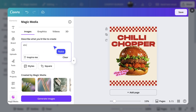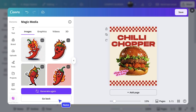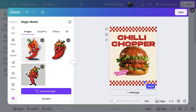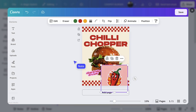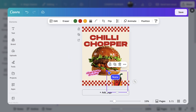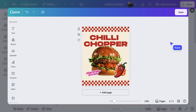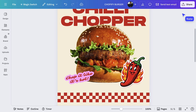Let's ask for a sticker illustration of a chili mascot with flames. These are so fun. I think this one will work, so I'll add it in. Resize it and align it, and then hit save. I'm really happy with that hero.